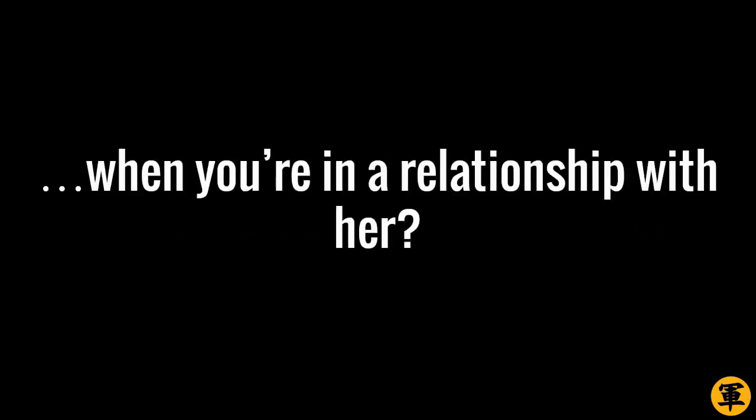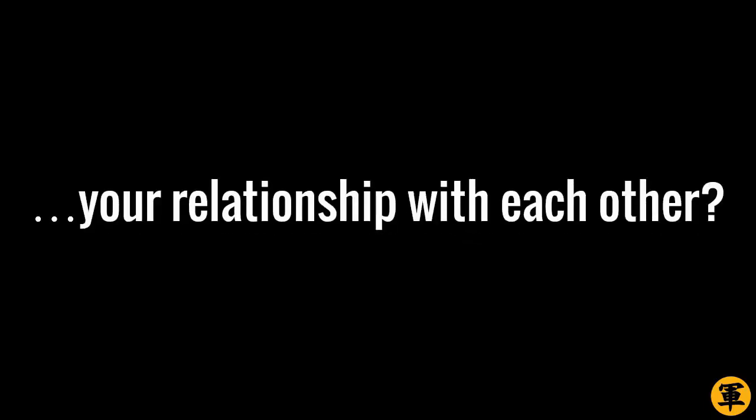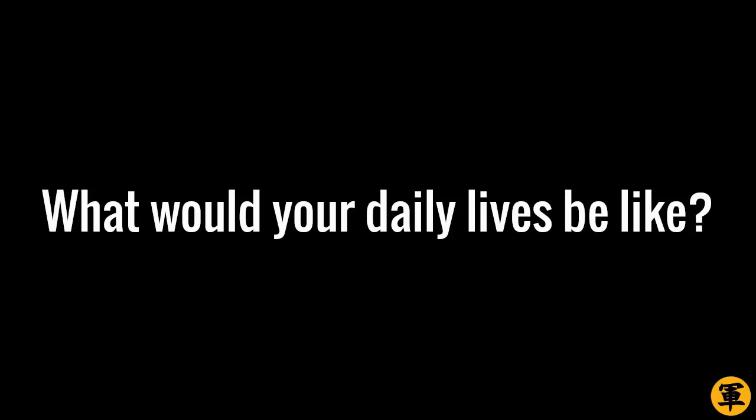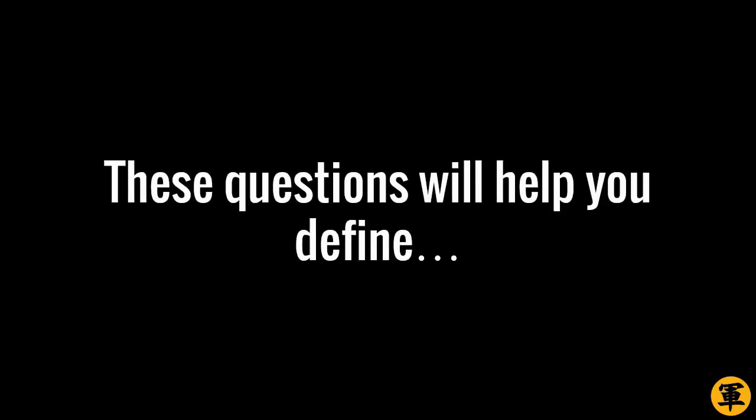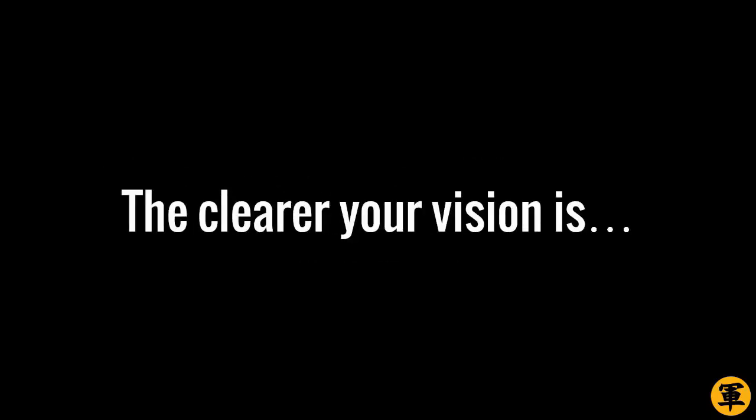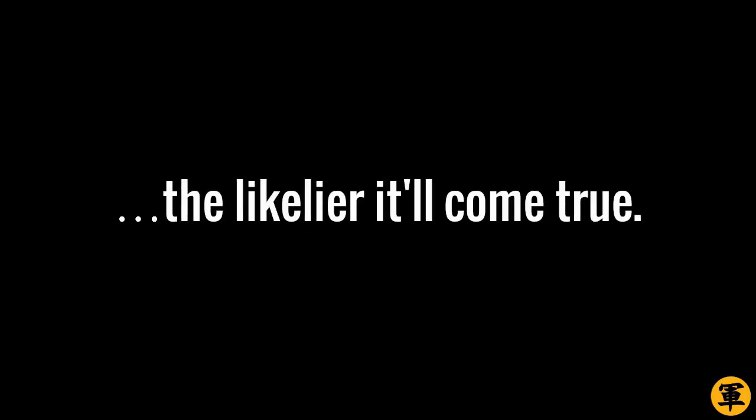And third, think about this. What would your life be like when you're in a relationship with her? Imagine that as vividly as you can. What would you do to build your relationship with each other? What would your daily lives be like? These questions will help you define your high-quality woman with crystal clarity. The clearer your vision is, the likelier it'll come true.